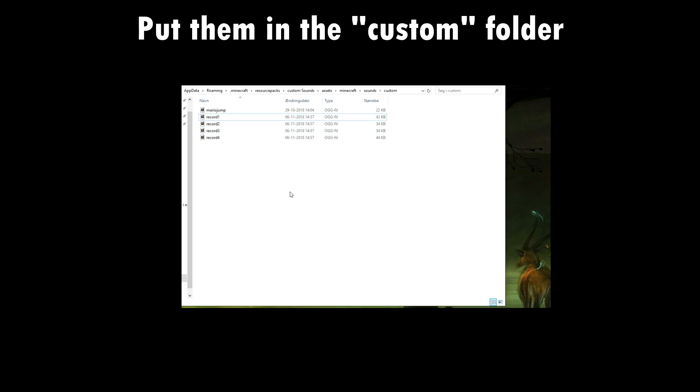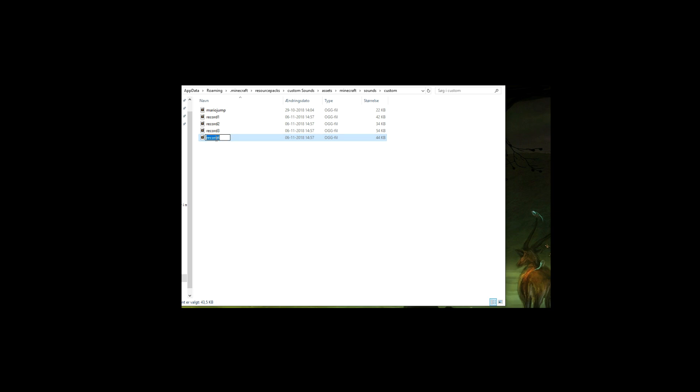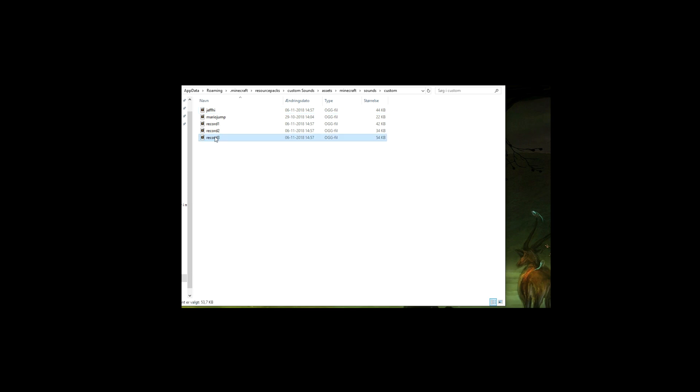Now let's show you guys how to add them to your game. First, rename them to whatever you want — just not capital letters. I'll name one 'jeff_hi' — you'll see why I named it this later. And another one 'door_open.' The two others we will worry about later.